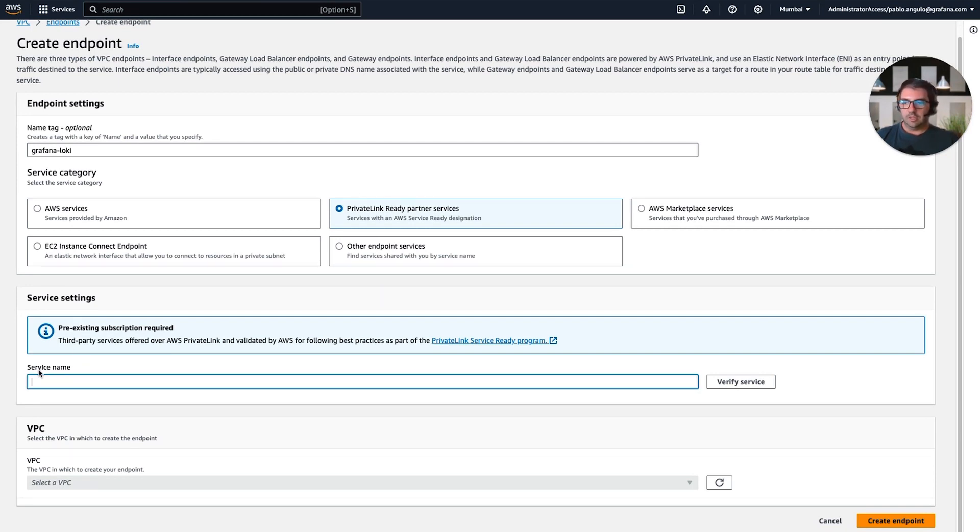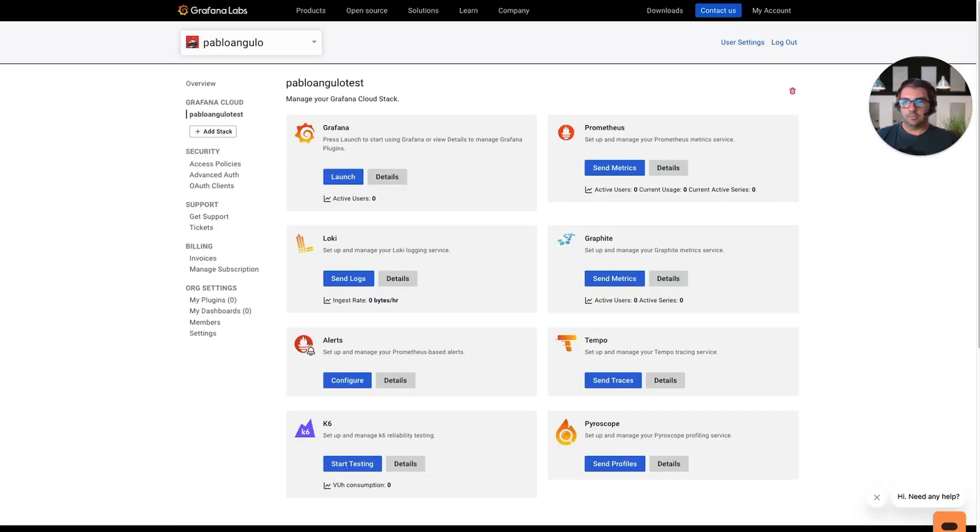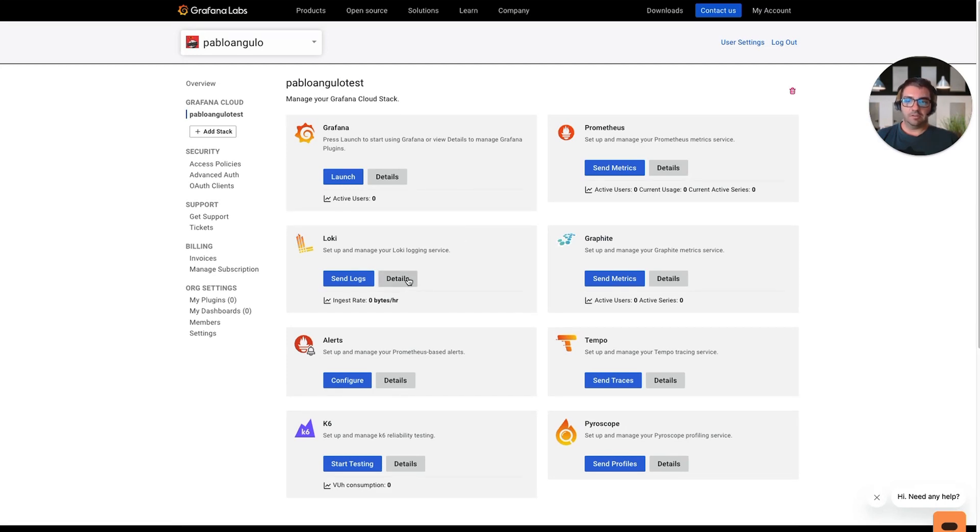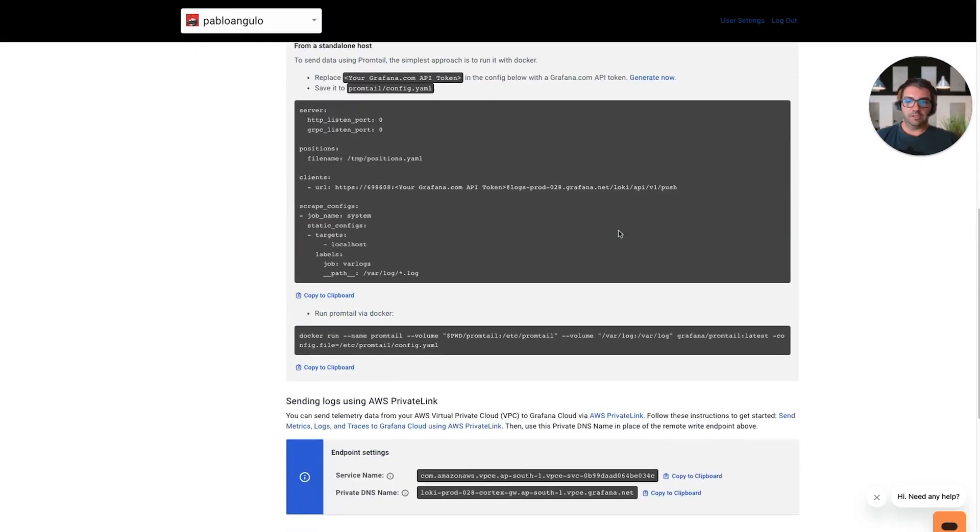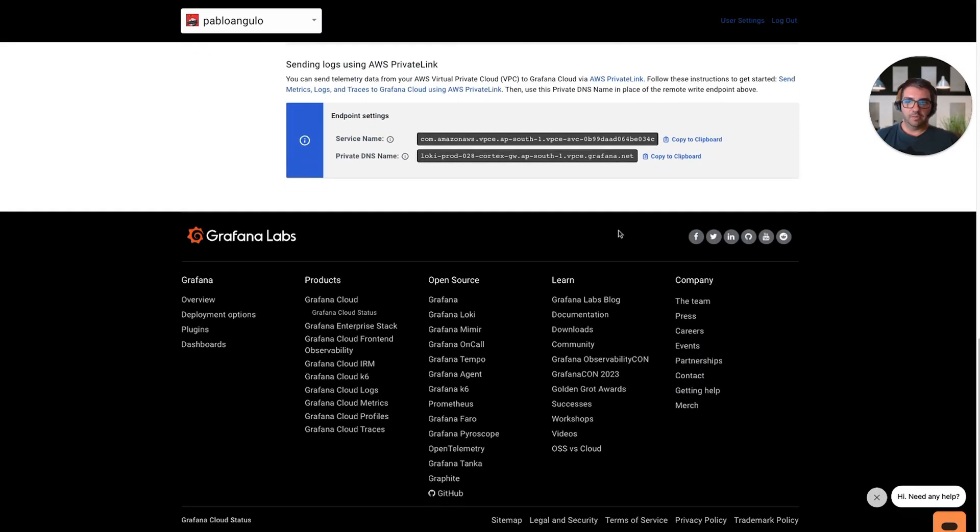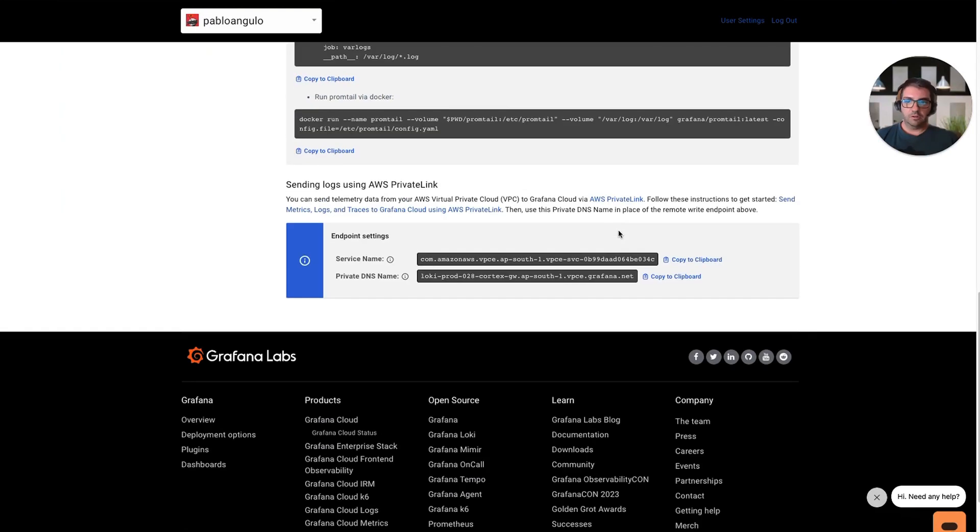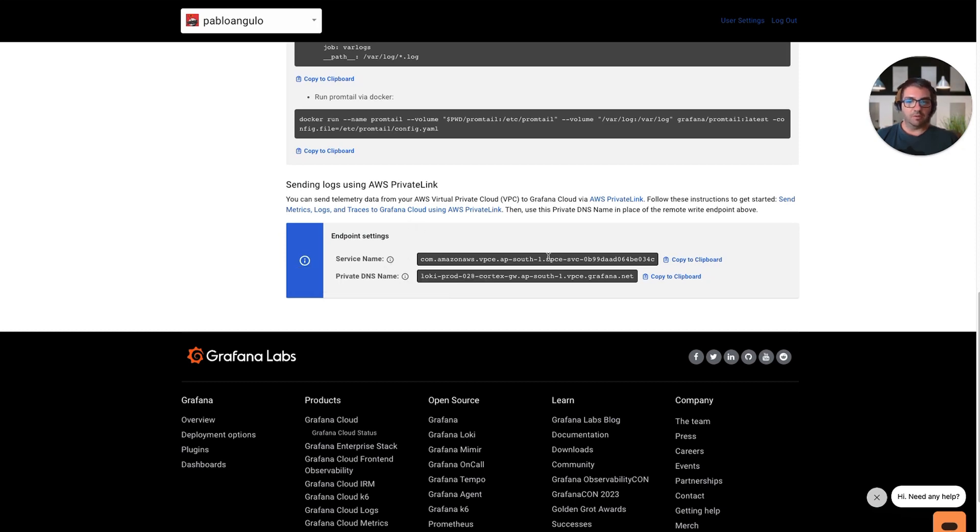How can you get your service name? You need to go to your Grafana Cloud instance, select your Stack, and then click on the Details page for the service that you want to connect. In this case, we want to connect to Loki, so we click on the Details. Just scroll down until you see this section, Sending Logs using AWS PrivateLink. And here you have the service name value that we are looking for.